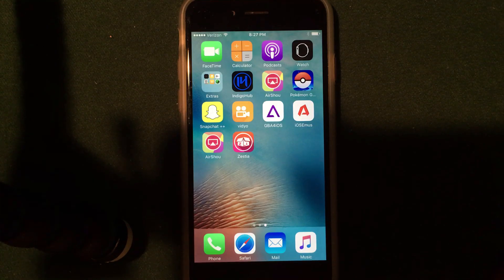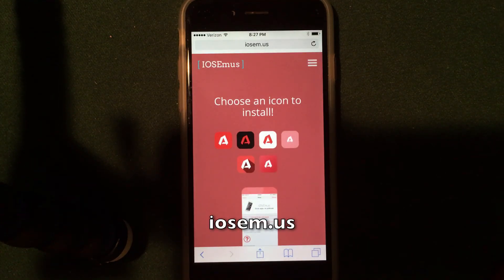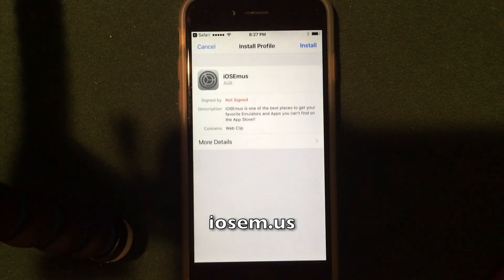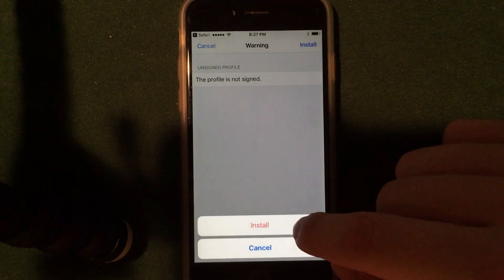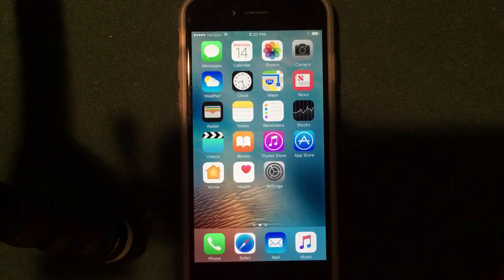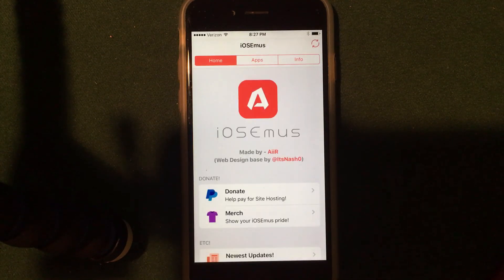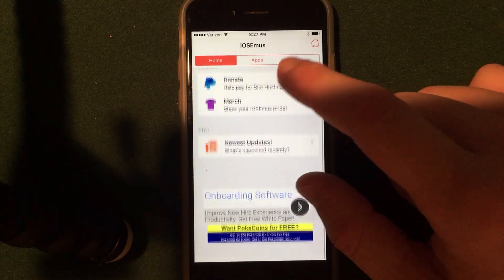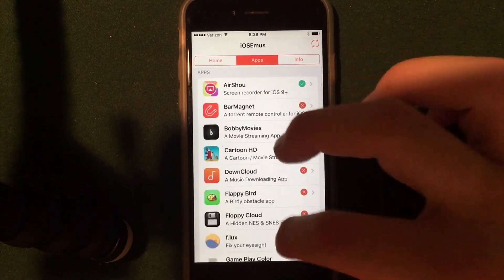The next application works very similar to Zestia — it is called iOS Emuse. All you have to do is open up Safari and go to iosem.us. It gives you an option to choose an icon to install; I'll pick the white one. It'll jump right into the settings application — same deal, click install, enter a passcode if needed, keep clicking install, then click done. It'll bring you back to Safari and you can jump to the home screen. iOS Emuse will be right there, and it loads just like Zestia did with a very simple interface.